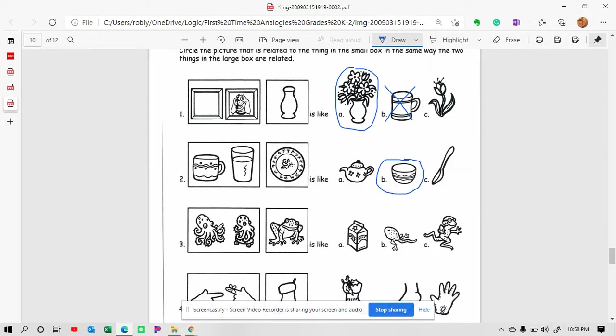This one's pretty funny. We have an octopus and then he's on roller skates or a skateboard. So he's moving. Now we have a frog. Is there one that shows the frog moving?